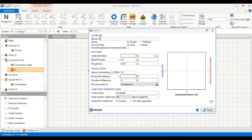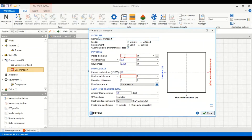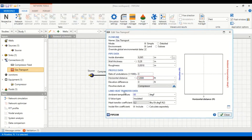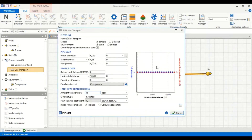Now we go to the next flow line — let's call it 'gas transfer'. Mode: simple. Environment: land. Inside diameter: 6.065 inches, wall thickness of 0.28 inches, roughness of 0.0018 inches. No undulation. Horizontal distance is 12,000 feet with elevation difference of zero. Flow line starts at the compressor. Ambient temperature 45°F, insulated, heat transfer coefficient 0.2, inside film coefficient included.